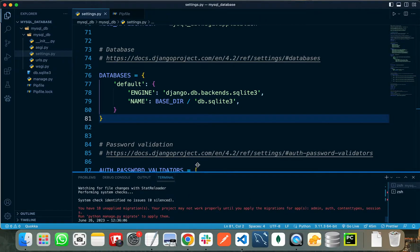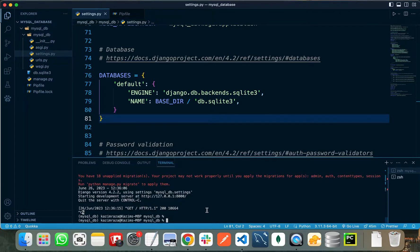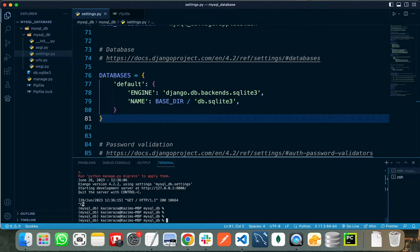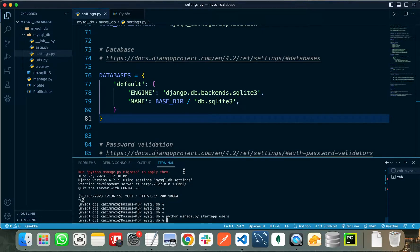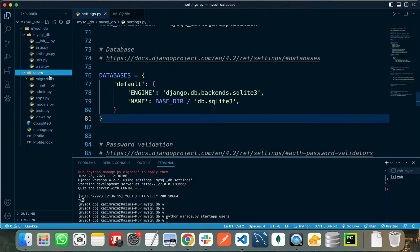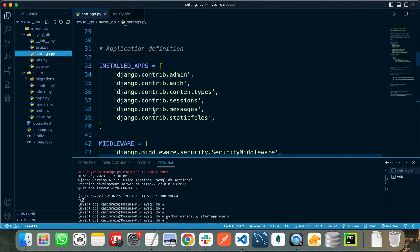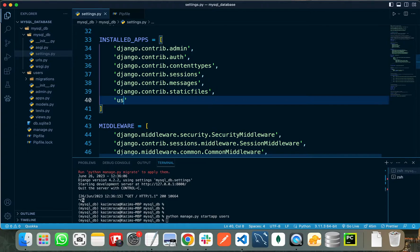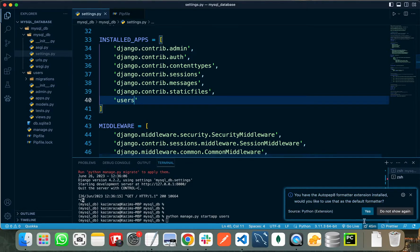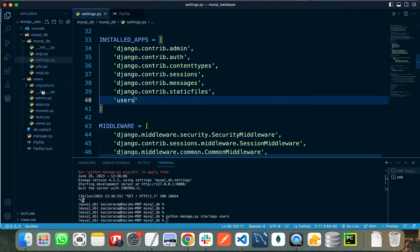I am creating a new application so that we can also create some custom tables. For this purpose, let's run python manage.py startapp and I am naming this app as users. As you can see it has just created our users app. Let's register this app in our INSTALLED_APPS — just write the name of the application, in my case it is users.